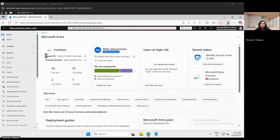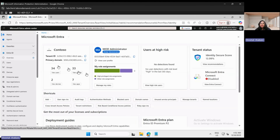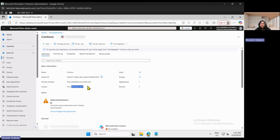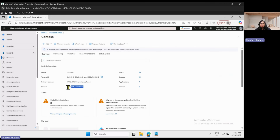Let us go to the portal entra.microsoft.com to check on the setup and configuration. But before that, there are certain prerequisites required before configuring Microsoft Global Secure Access. The first prerequisite is that you should have a Microsoft Entra P1 or P2 license. We are proceeding here with a Microsoft Entra ID P2 license.